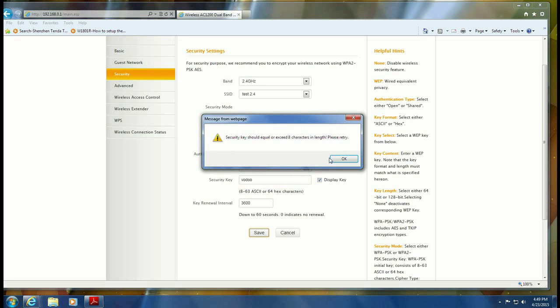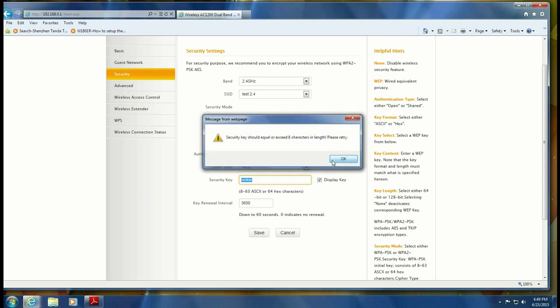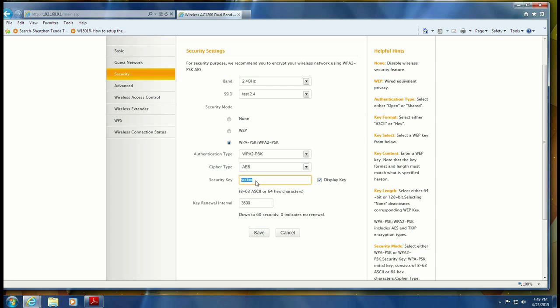And then hit save. It will tell you that it has to be eight or more characters like it just told me. So let's just make this one, two, three, four, five, six, seven, eight and then hit save.